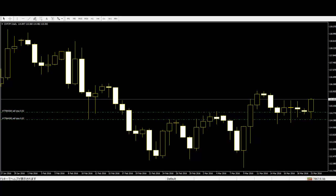Welcome to this Candlestick Trading video on the advantages of price action trading. Price action trading is a common practice for traders in the market. There are lots of tools and methods of trading, and though there is no 100% accuracy in any of them, price action trading has a higher accuracy rate than others.